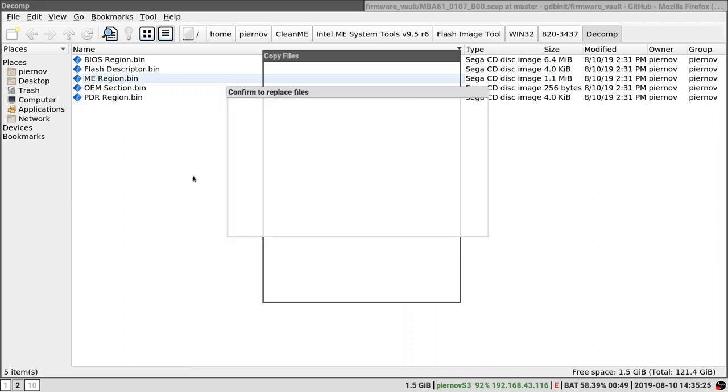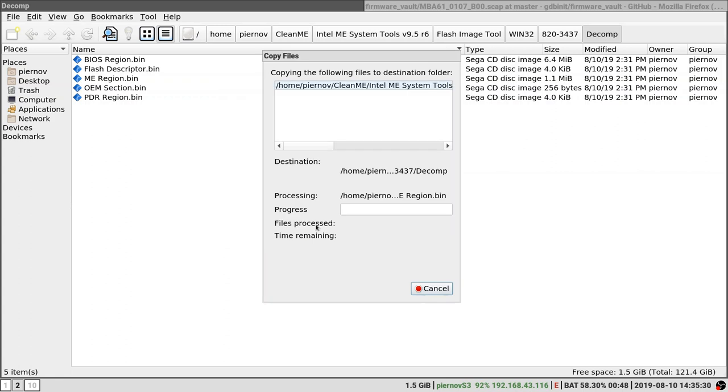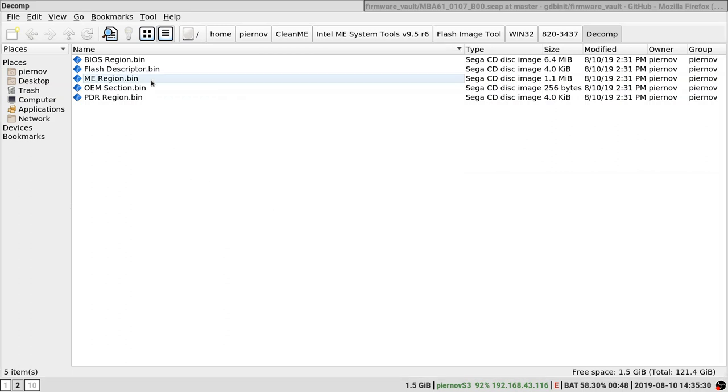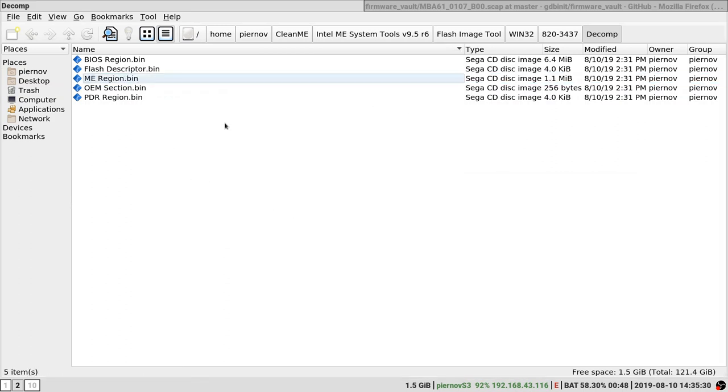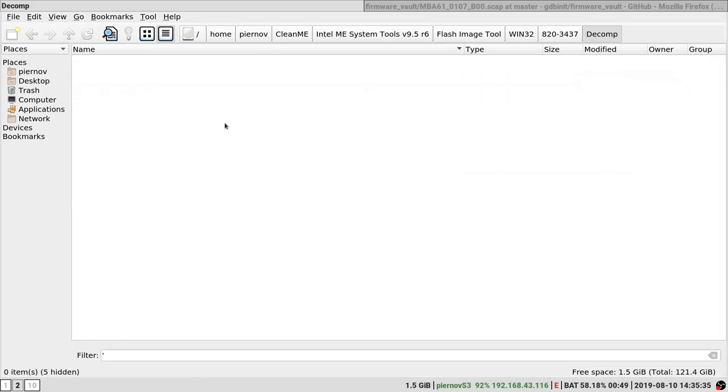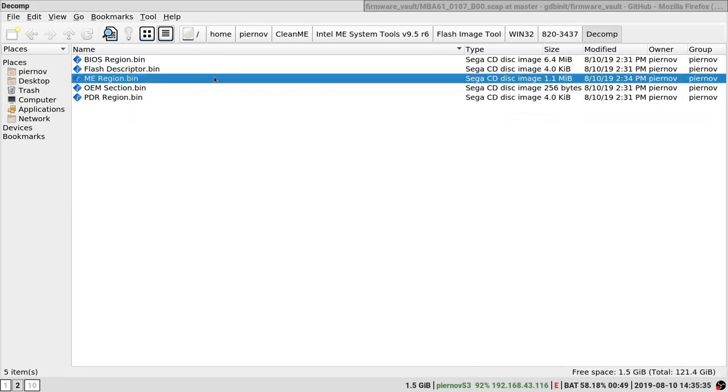Now we are going to paste it to replace it. Overwrite. And now it's overwritten. Time has been updated, so that's fine. Now that we have done this, we are going to open flash image tool again.